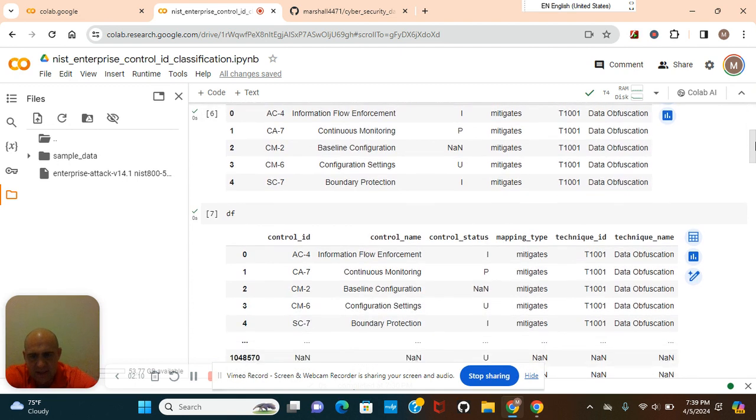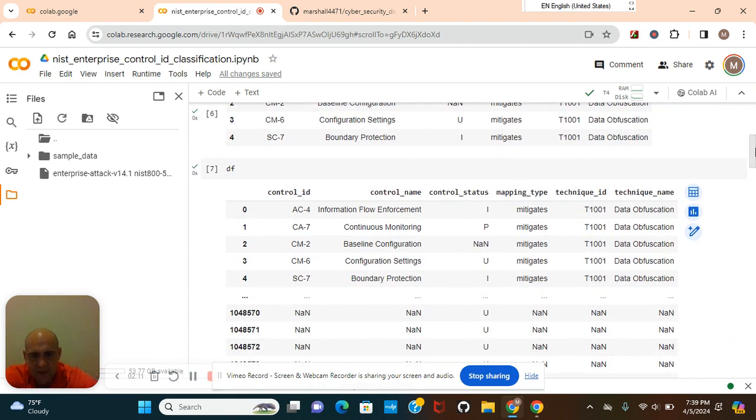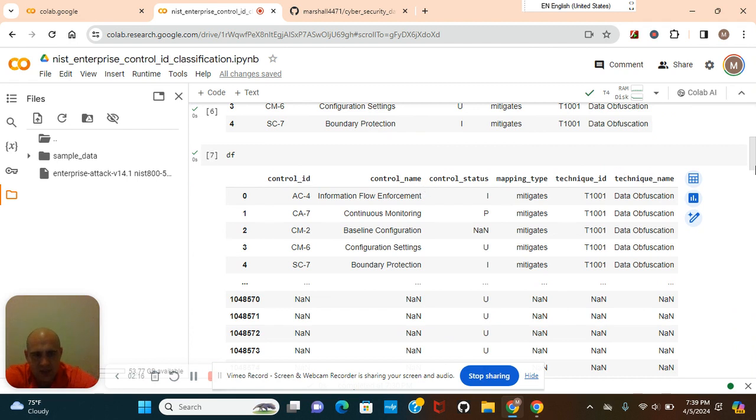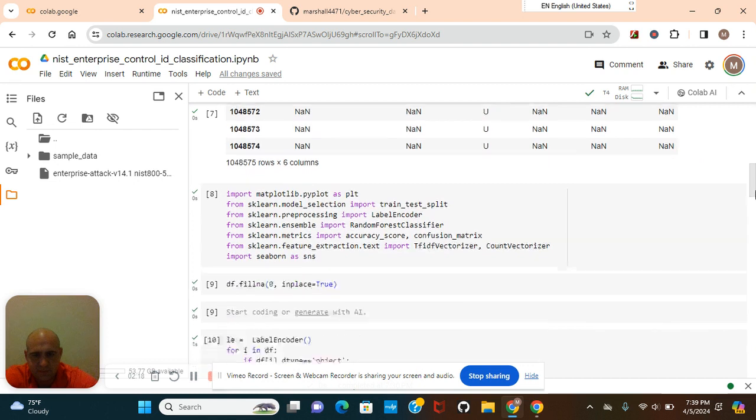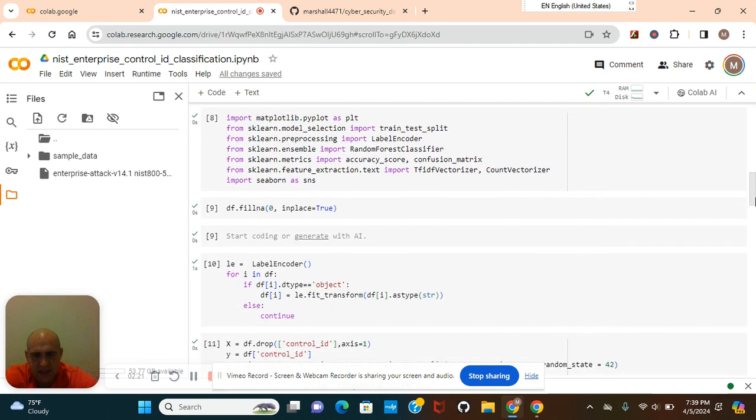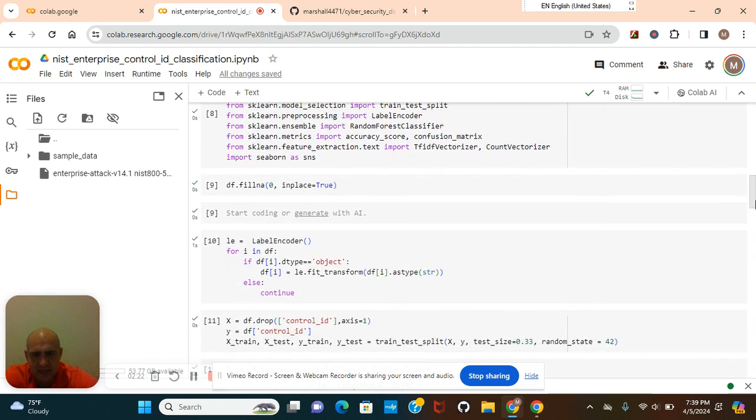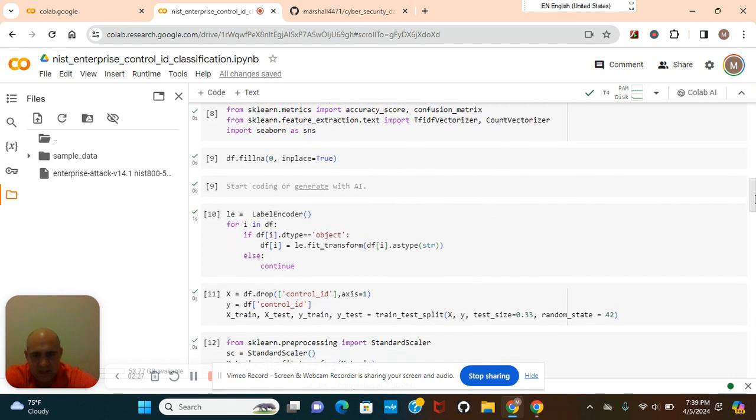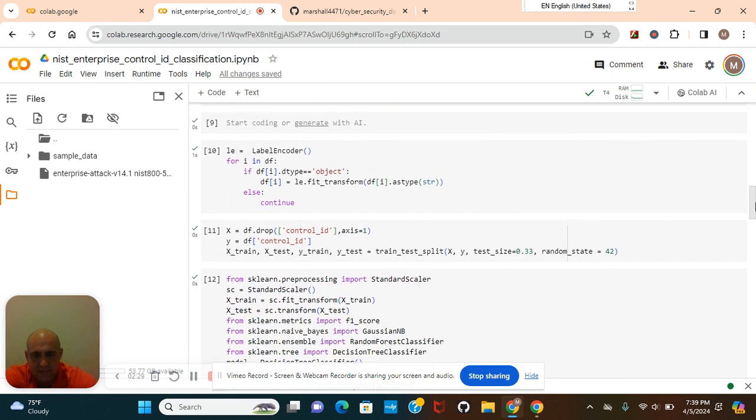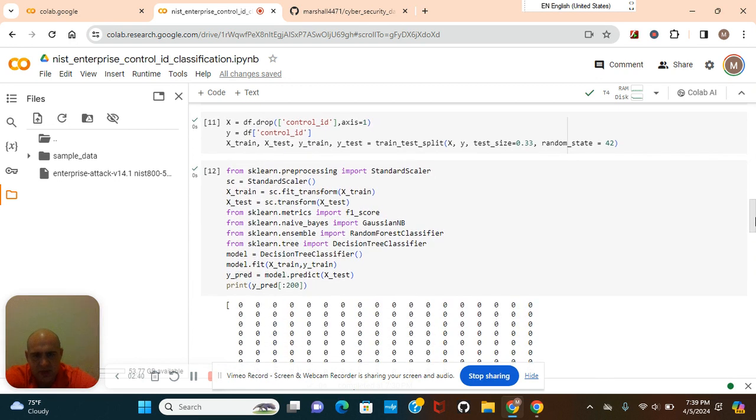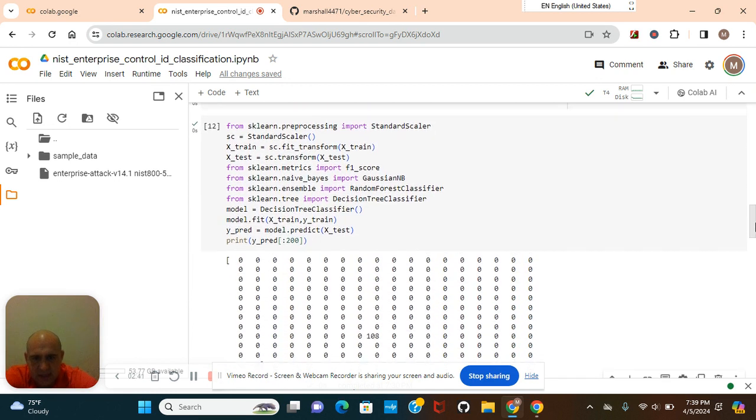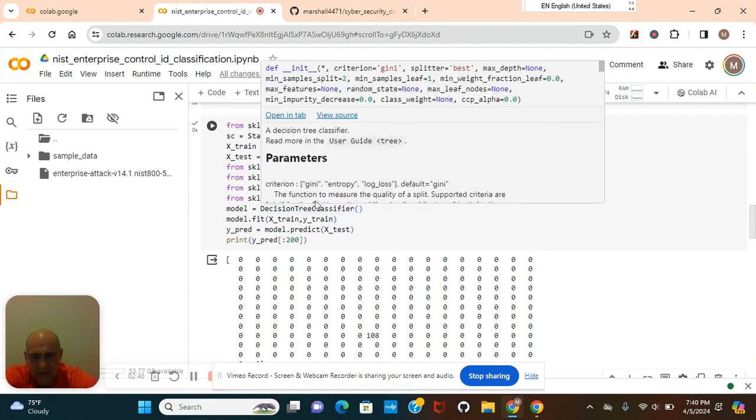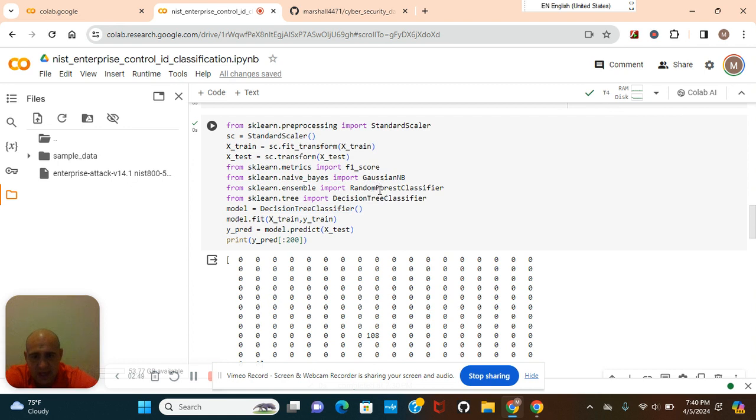DF head, DF. Now this is our target Y right here. These are just our features. Import all of these. Label encoder for feature engineering. Fill NA zero and in place equals true. X is drop control ID. Everything but the control ID. Y is the control ID. Test train split. You guys can change those parameters if you want. And you guys can try another algorithm and see what performs better. Just replace it down there.